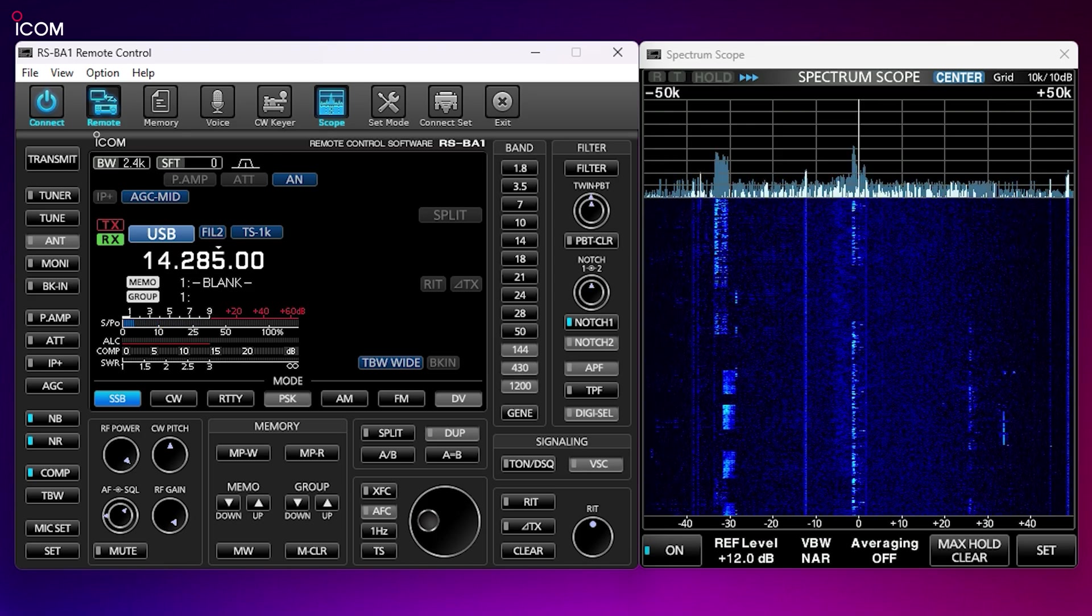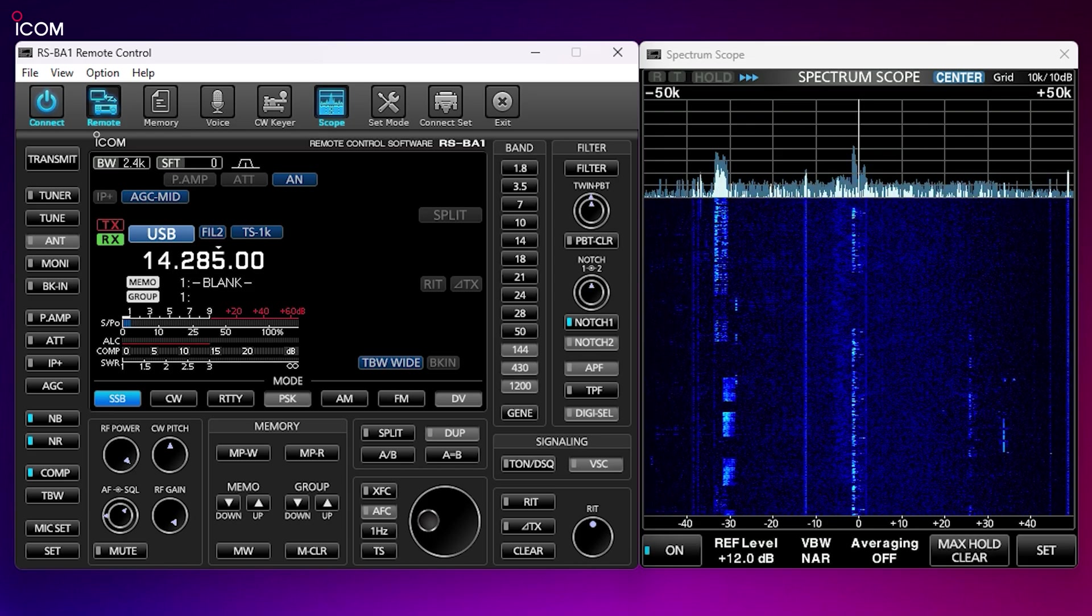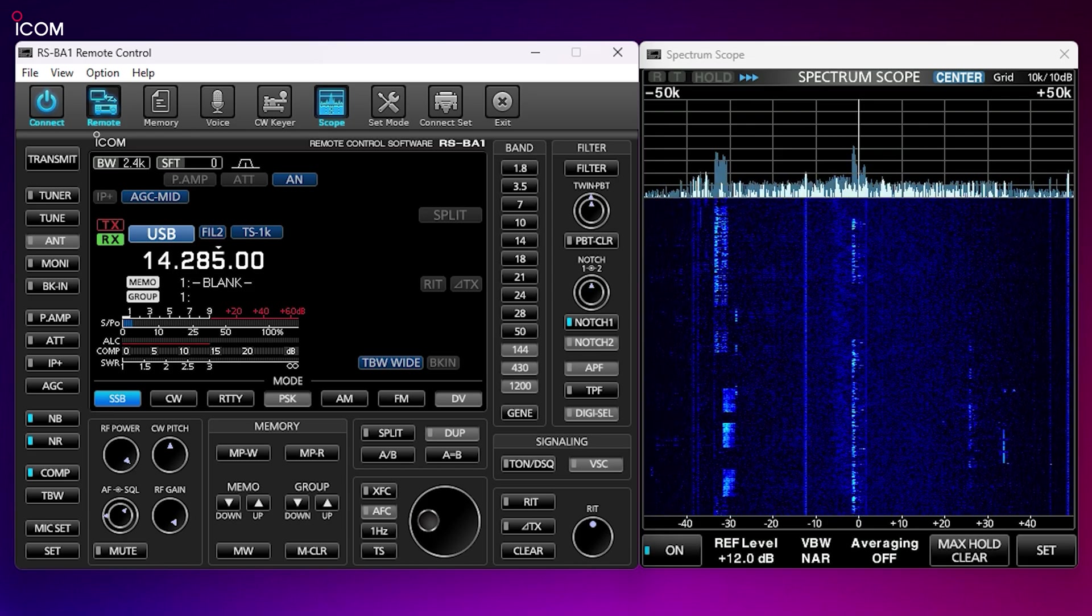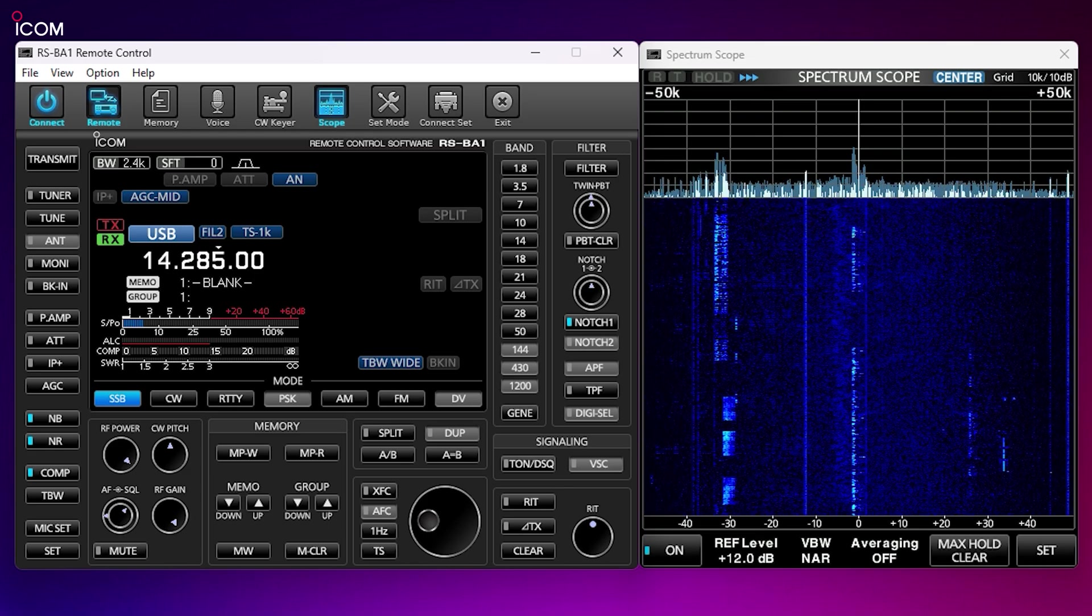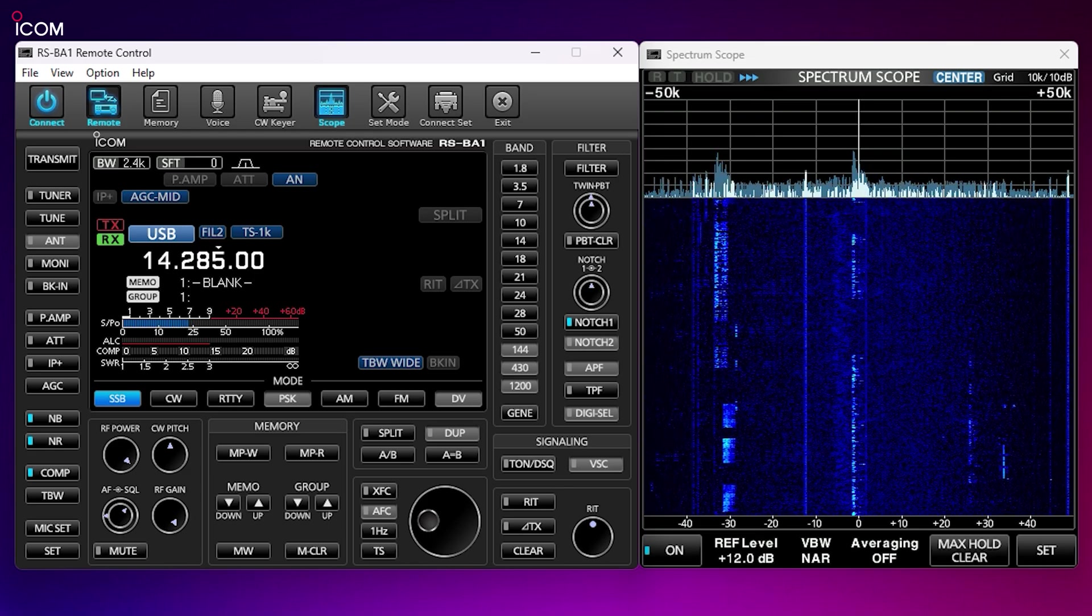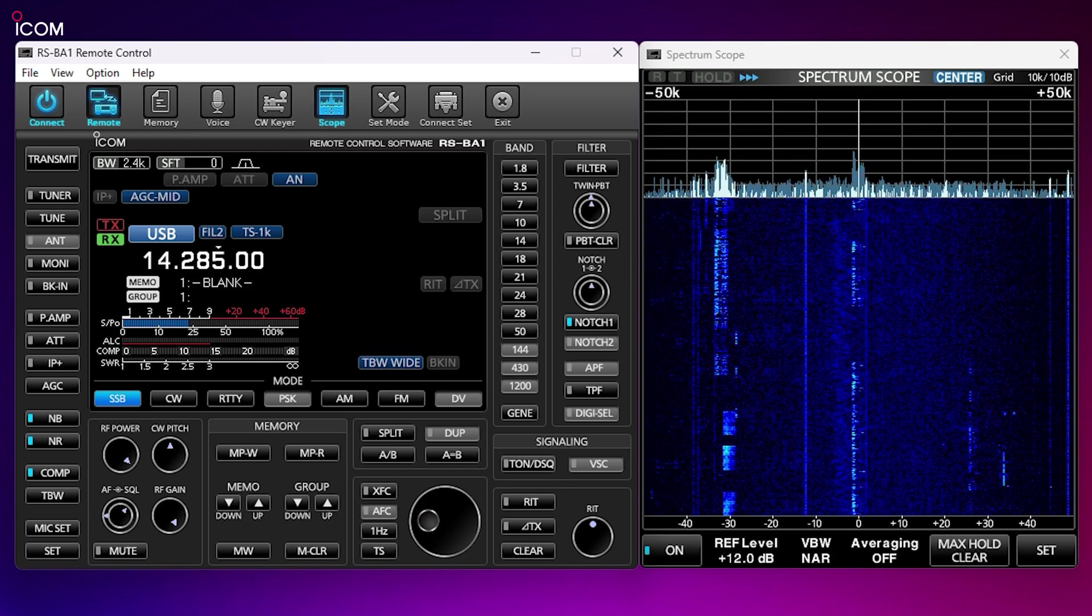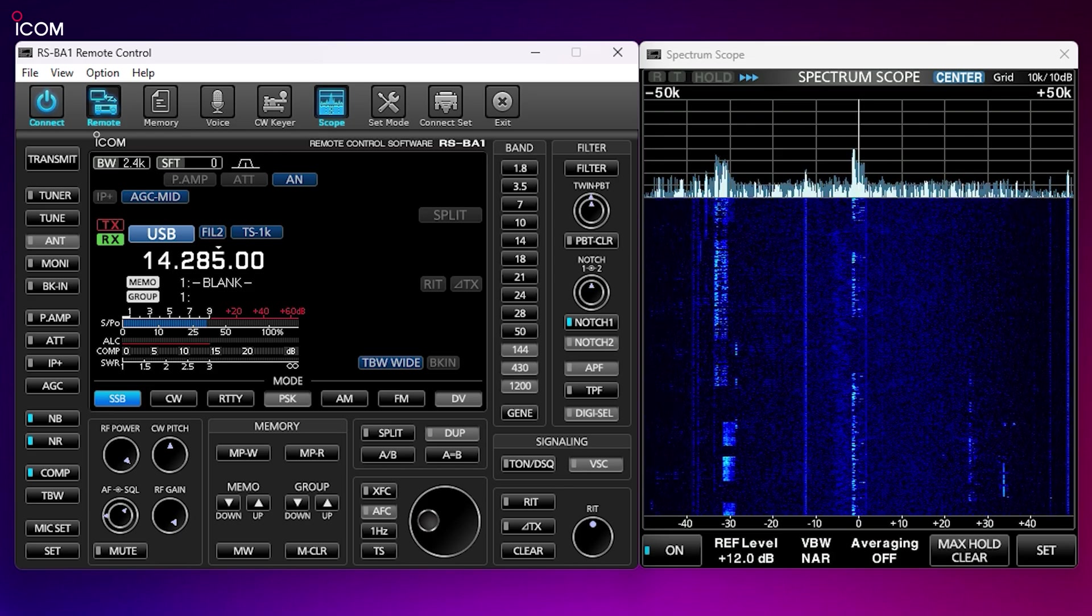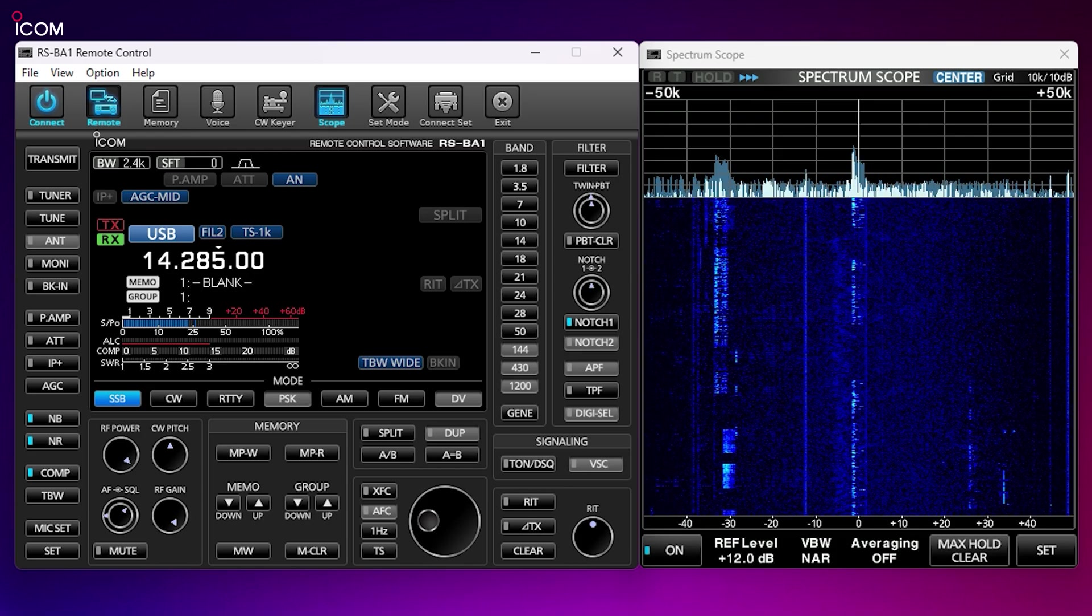Using your ICOM radio remotely has never been easier when using the RSBA1 remote control software from ICOM. This is version 2, which provides a few upgrades from previous versions. Later in the video, we'll cover software installation and setup, but let's take a brief look over the user interface to see what features are available.